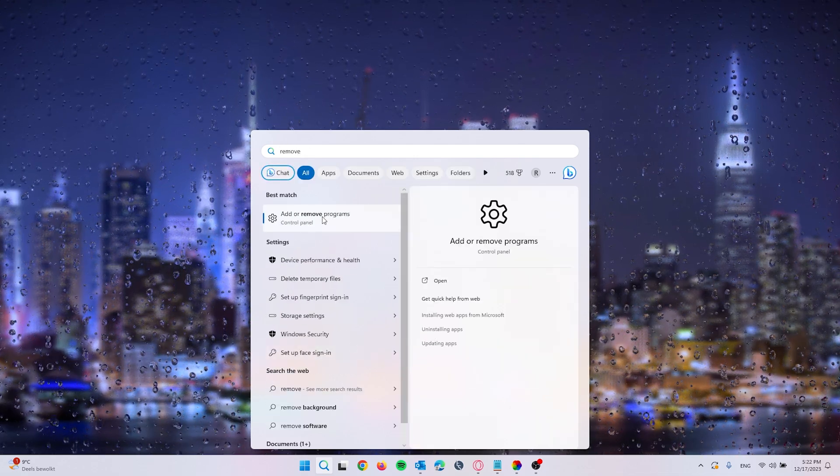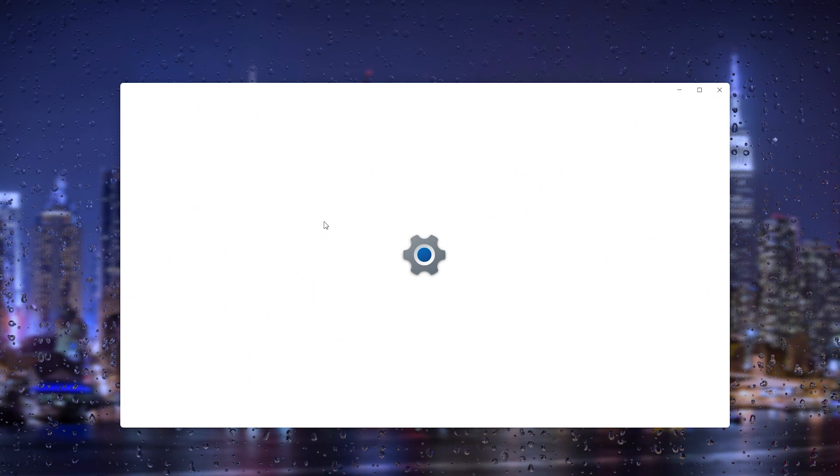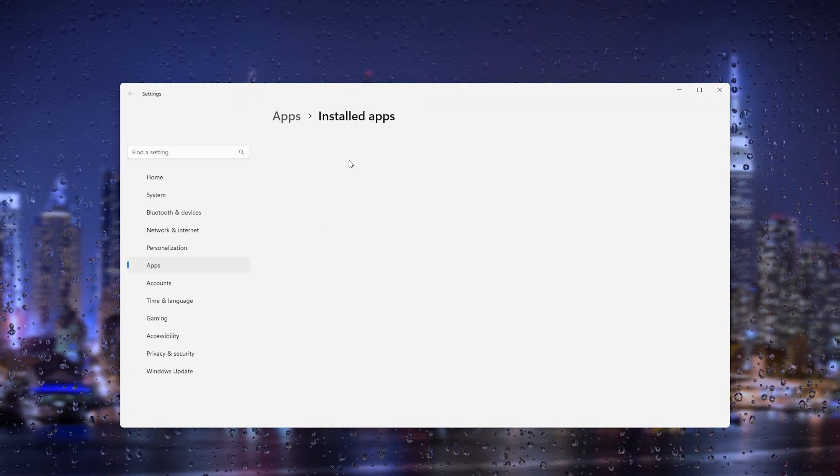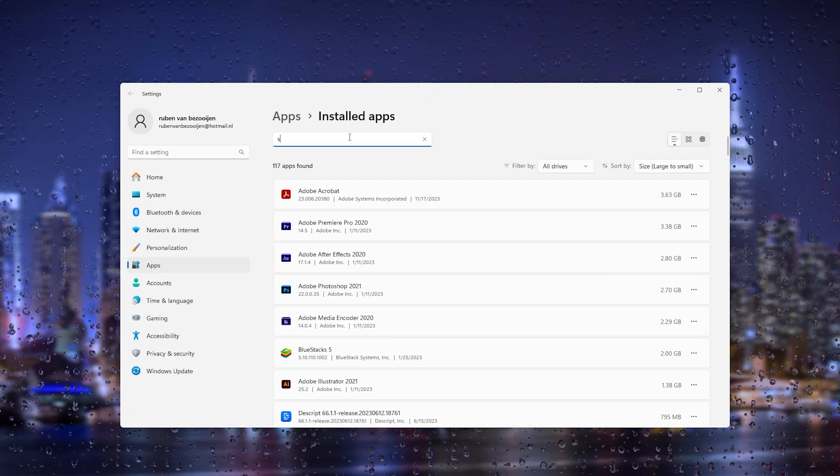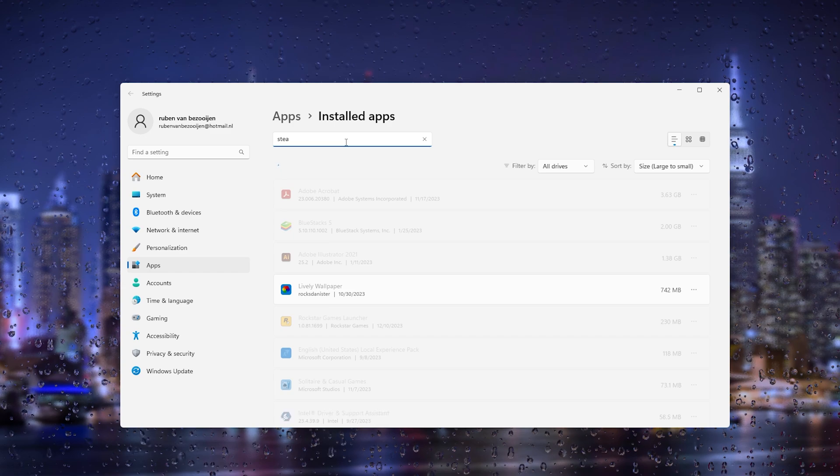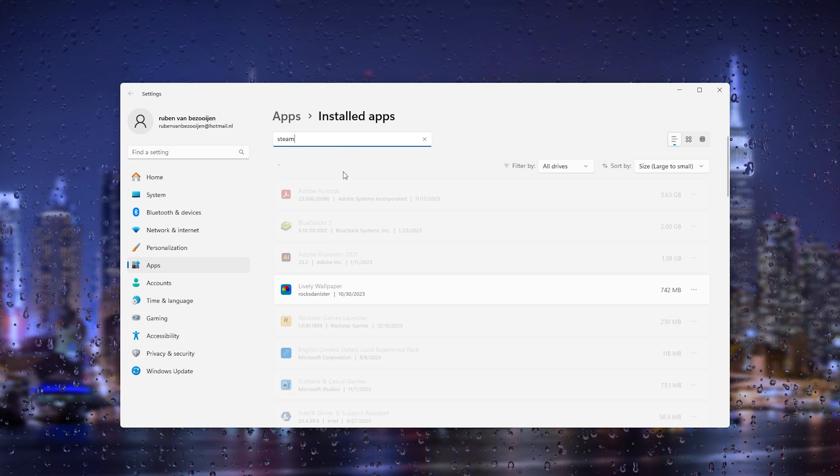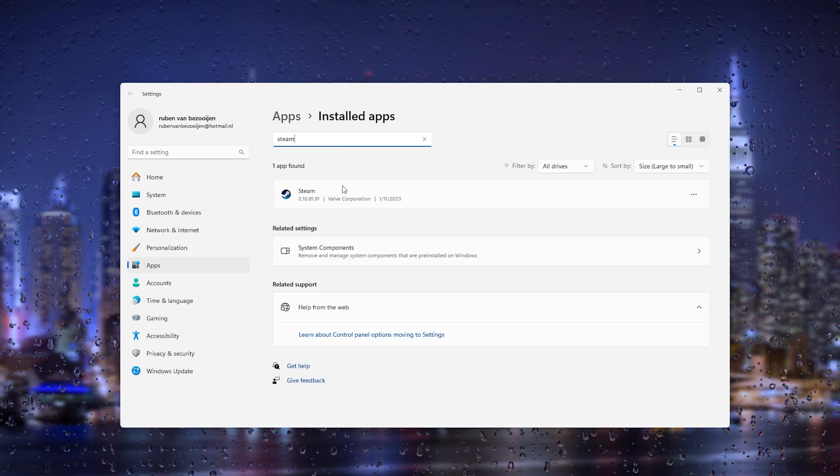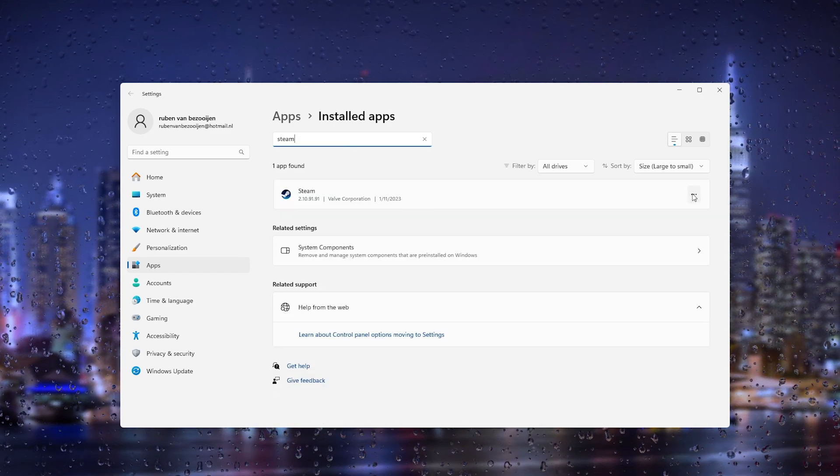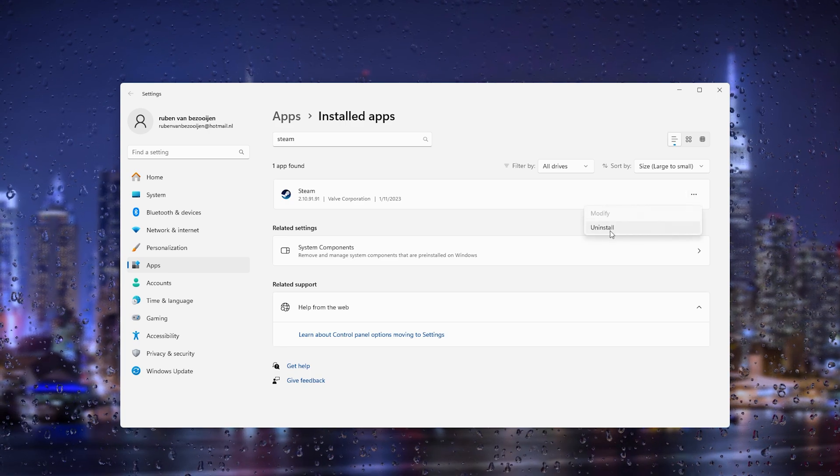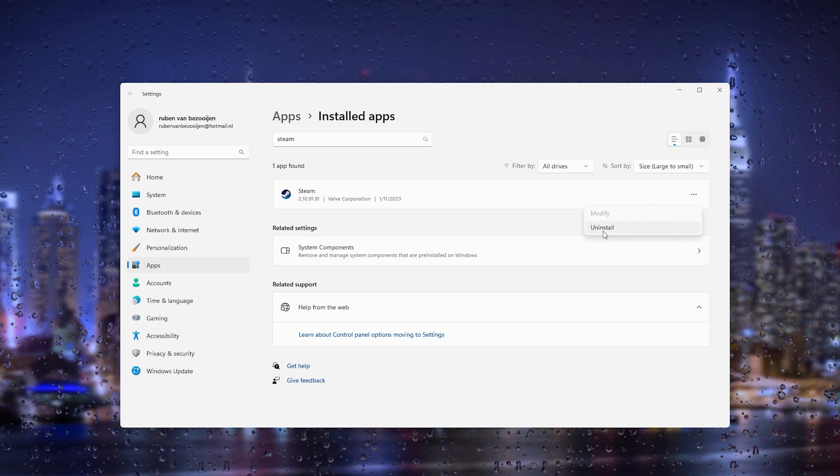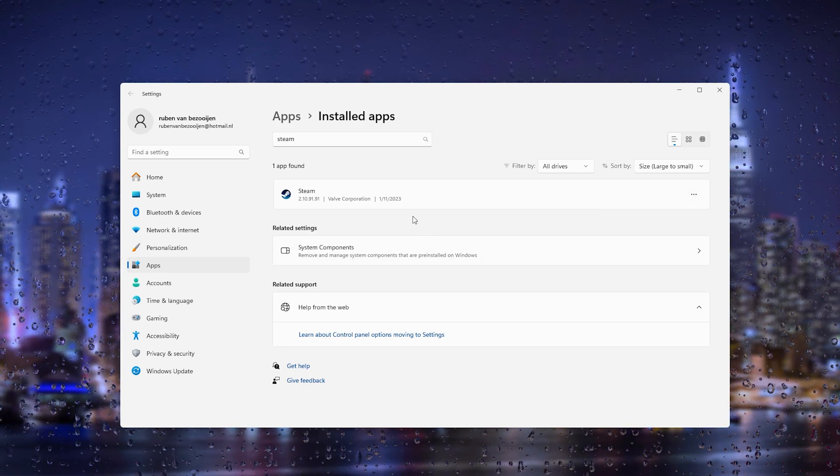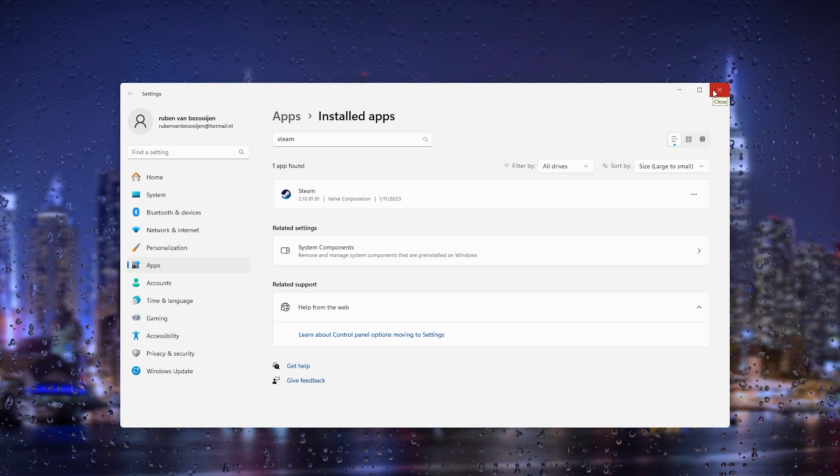Now from here you press it and it will go down to all the applications. From here we type in Steam and it will take us to the Steam application. What you can do right here is press the three dots and uninstall right here. This will fully uninstall it and now you can reinstall it and the issue should be fixed.